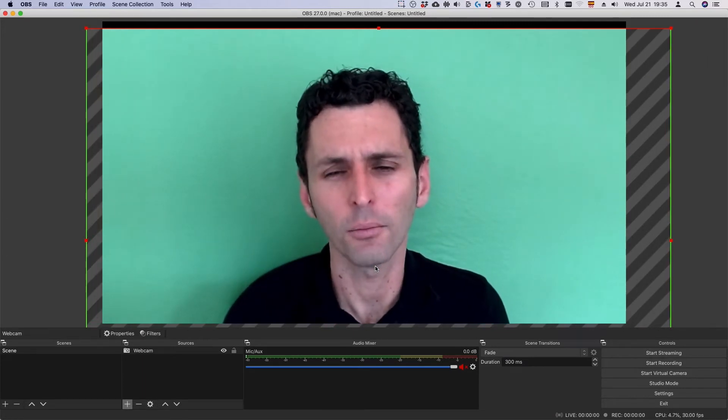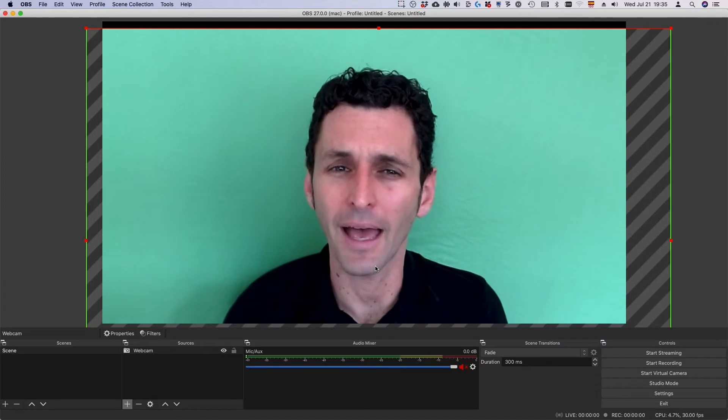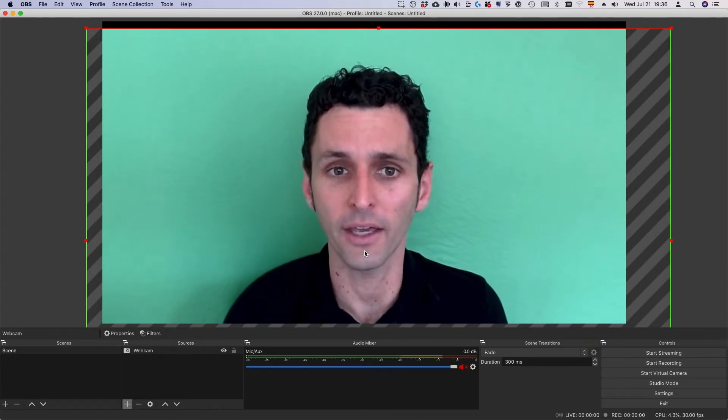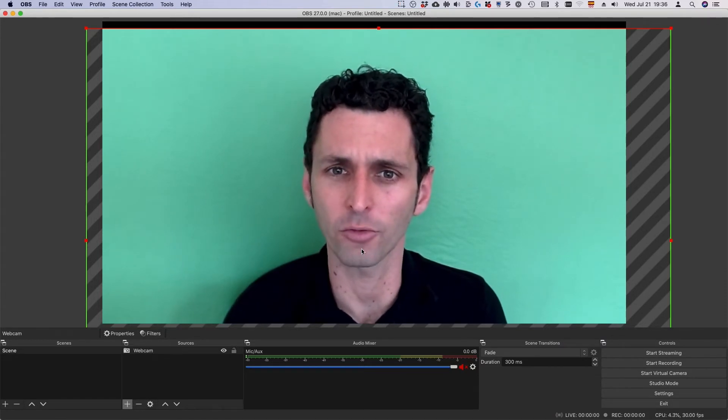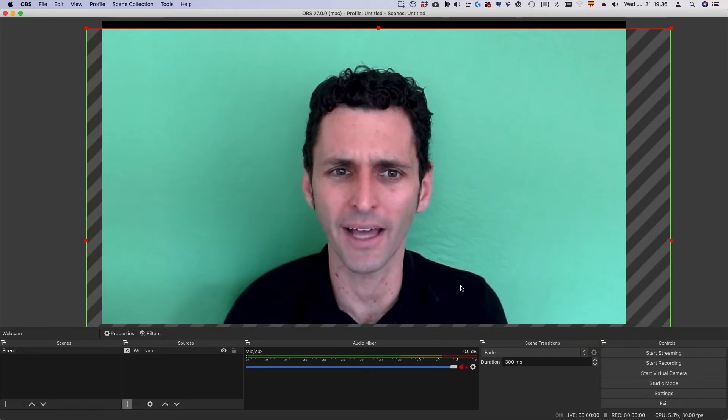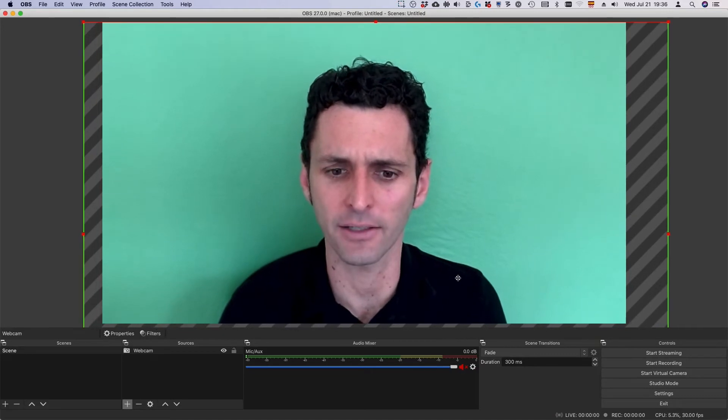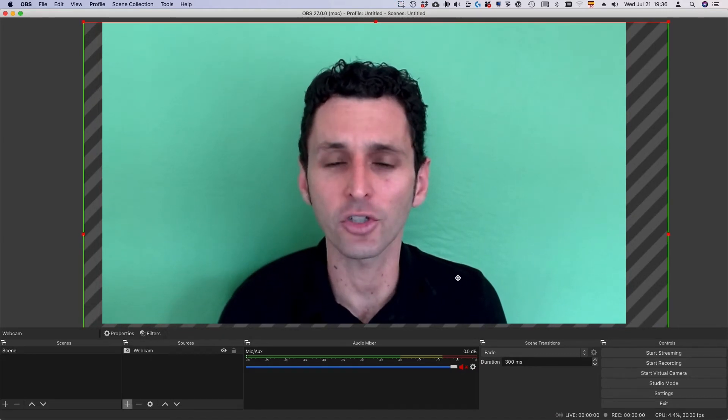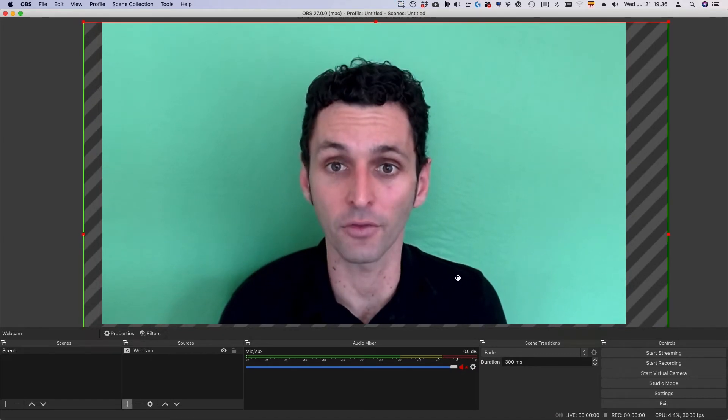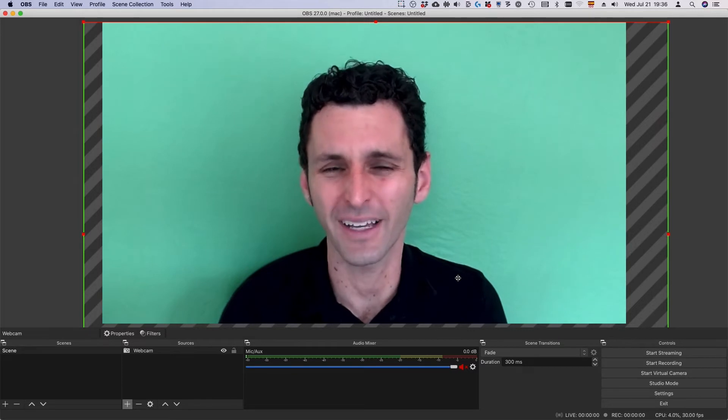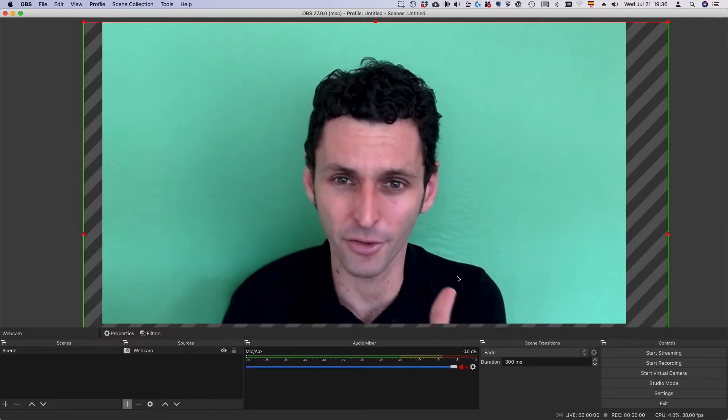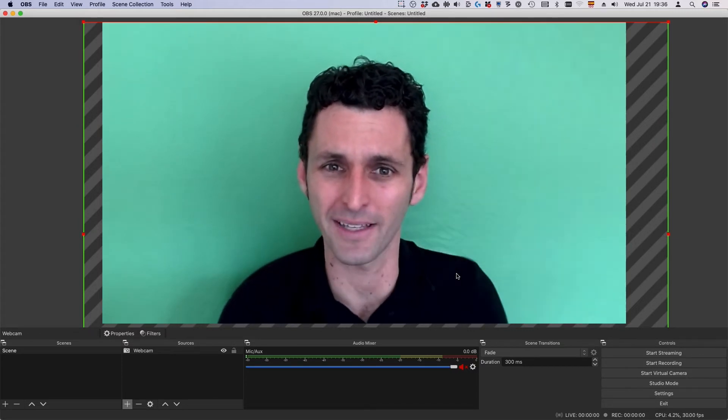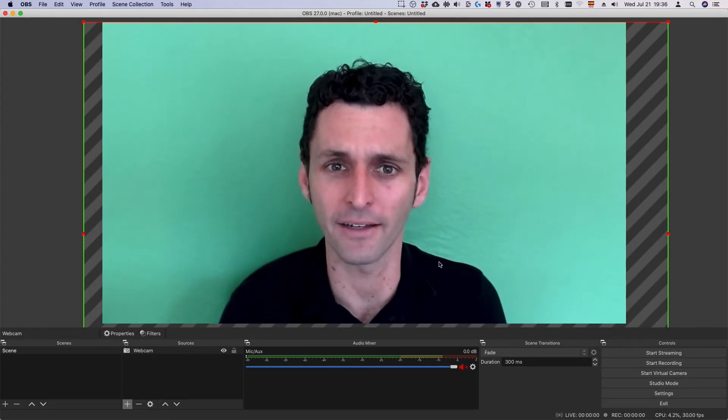When framing the shot, place your webcam at slightly above eye level. Crop the image to frame your shoulders and entire face, leaving yourself in the center of the shot. Avoid putting your face in the middle of the screen, which leaves too much empty space above your head.